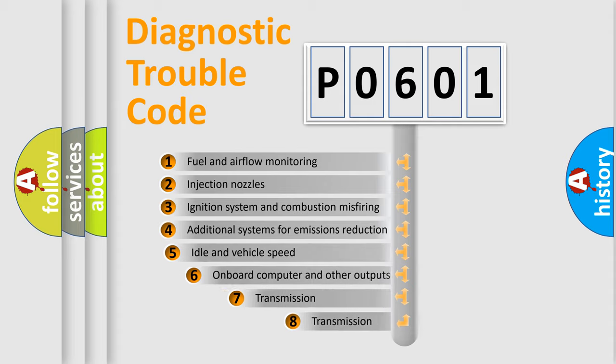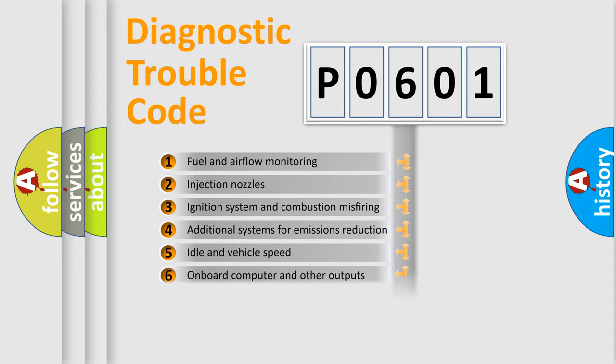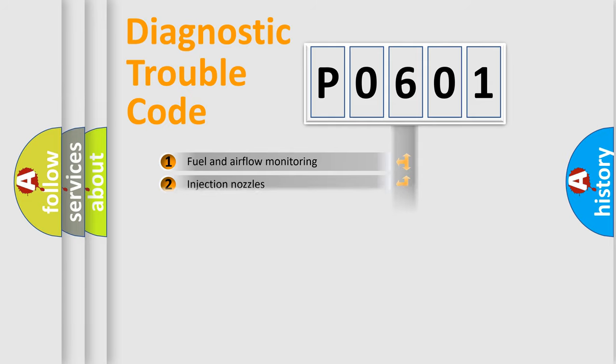The third character specifies a subset of errors. The distribution shown is valid only for the standardized DTC code.